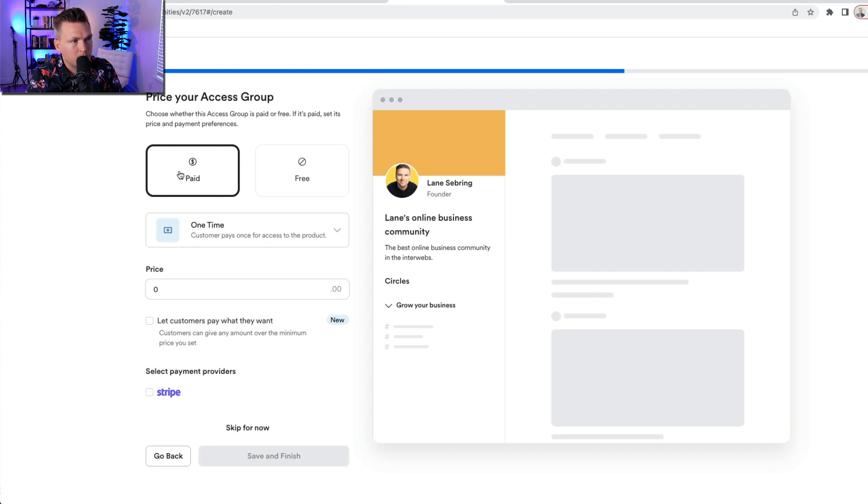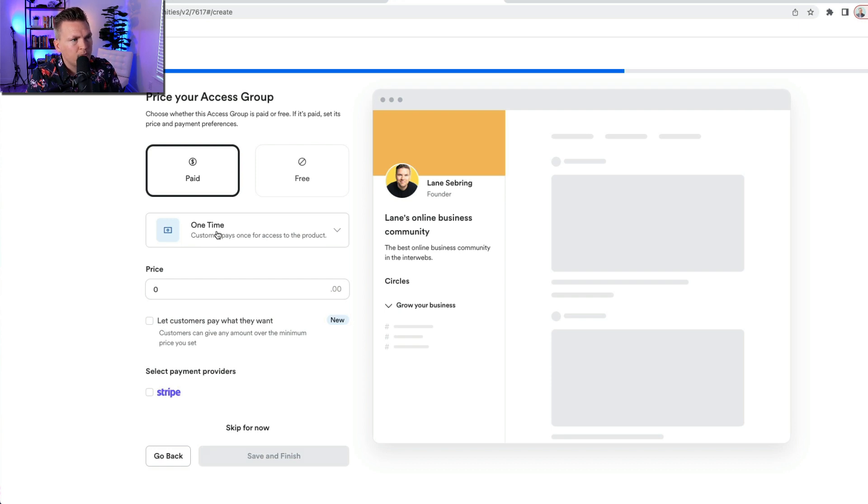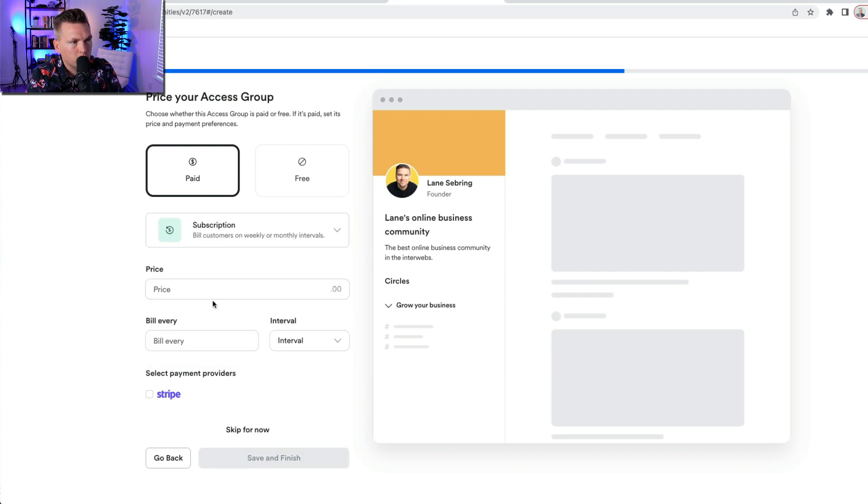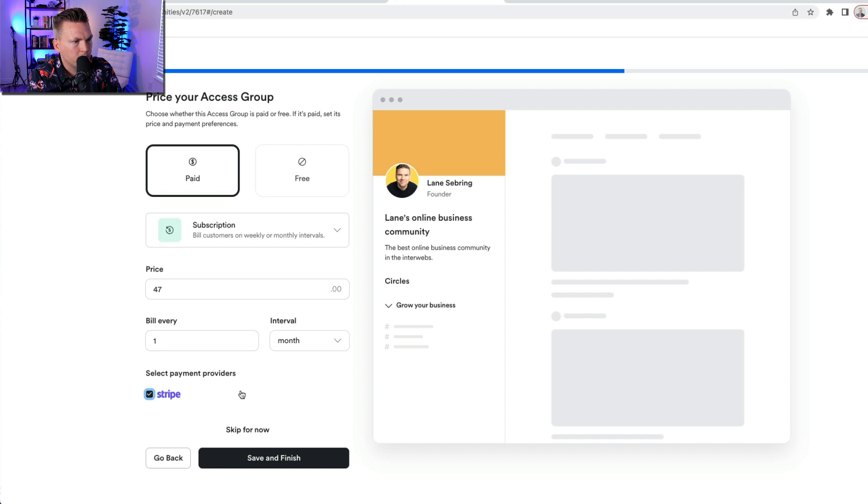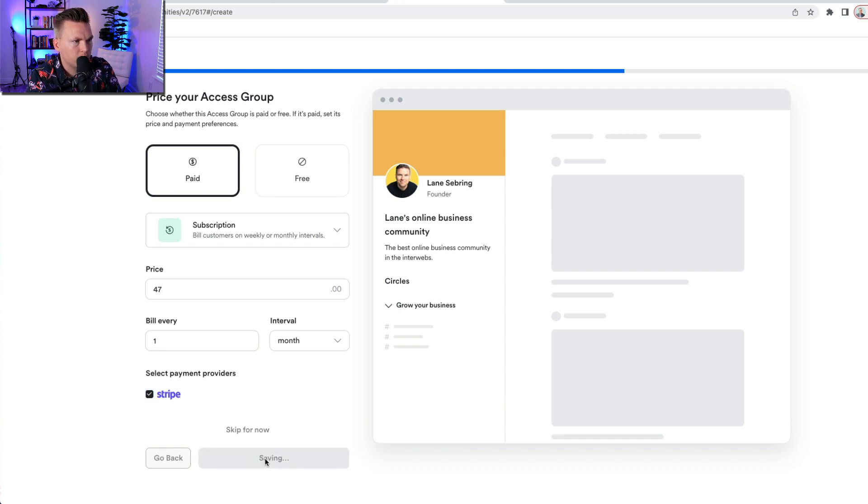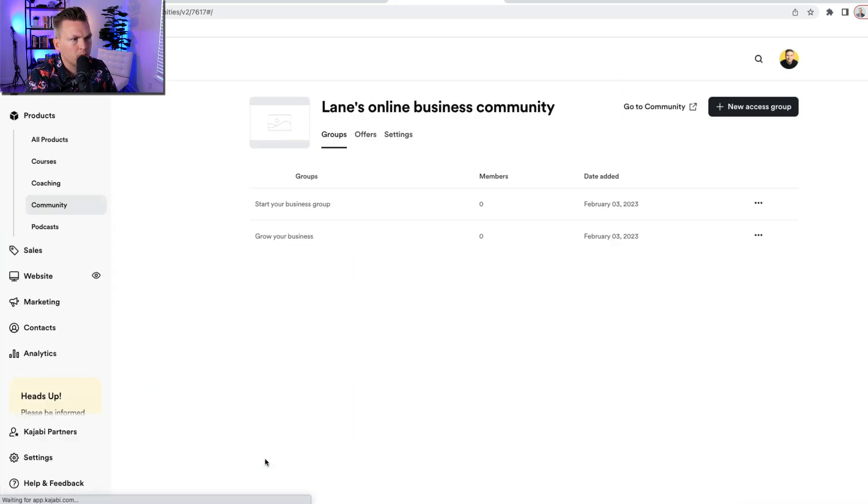Okay. I'm going to continue with that. And this time it's going to be paid. It is going to be a subscription. The price is going to be $47 a month billed every one month. We're going to use Stripe and we're going to save and finish. So $47 a month is what they are going to be charged for the grow your business group.